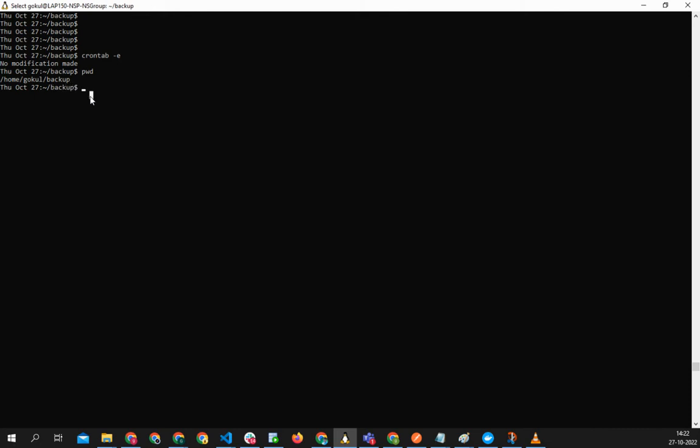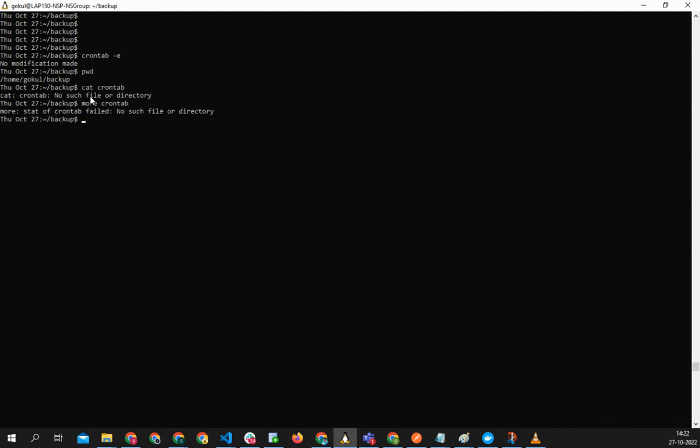So I can do cat crontab. All right, that's not working, no problem.